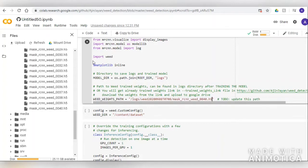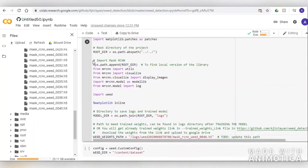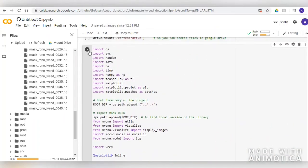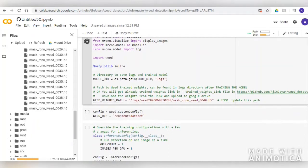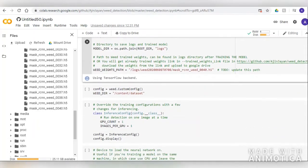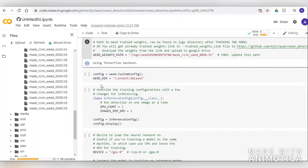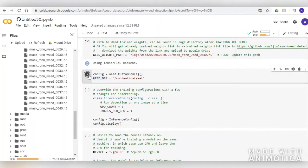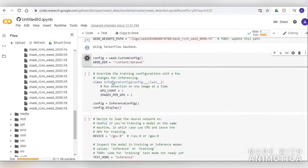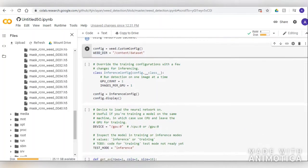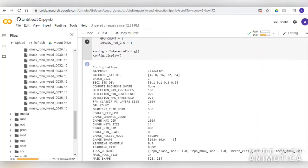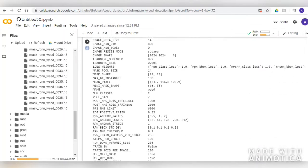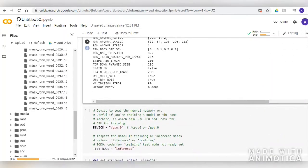Now we have copied the path of the weights and we can run the cell. Mask RCNN uses a Feature Pyramid Network in which features from multiple convolutional layers are chosen so that we can make predictions on multiple scales. We can also set the GPU count based on our system performance.